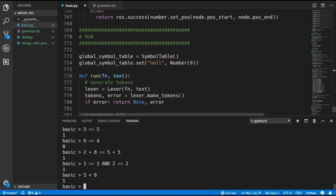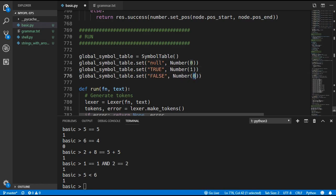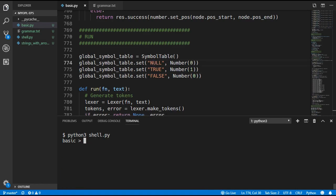We'll end the video by adding two new built-in variables to the language: true and false. We duplicate the existing line twice, adding true as the number 1 and false as the number 0. We're also going to rename null to be all caps, which was meant to be done in the previous video. Re-running the program now lets us use NULL, true, and false.